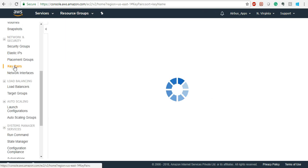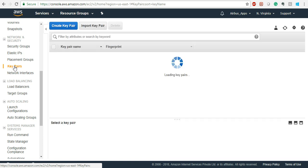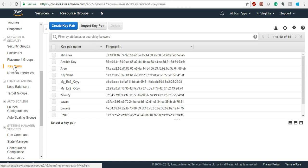Key Pairs are very important. Whenever you create any EC2 instance, you need to have a key pair. The key pair is your private key. In order to SSH, or to gain control or RDP into any instance, you need this key pair — it acts as the username and password for that instance.